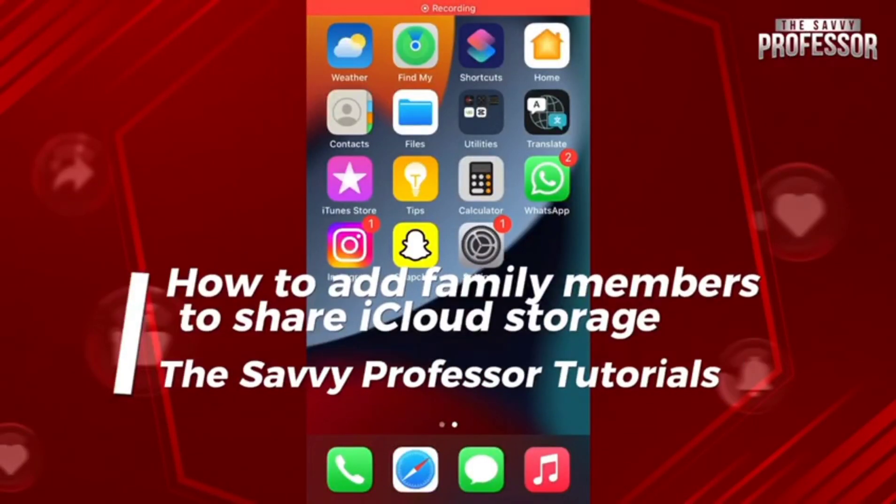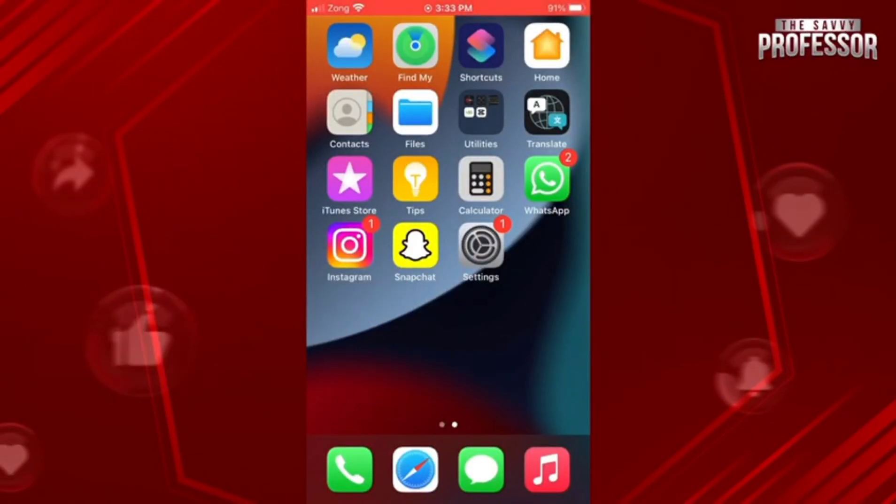Hey guys, welcome to SemiProfessor. In this video, I will show you how you can add family members to share iCloud storage.